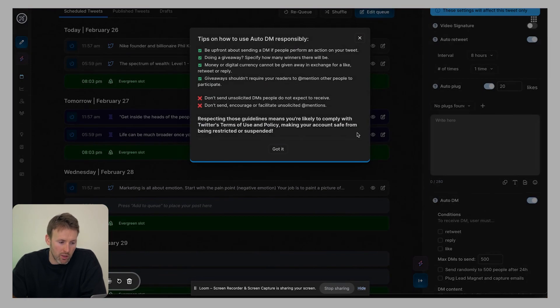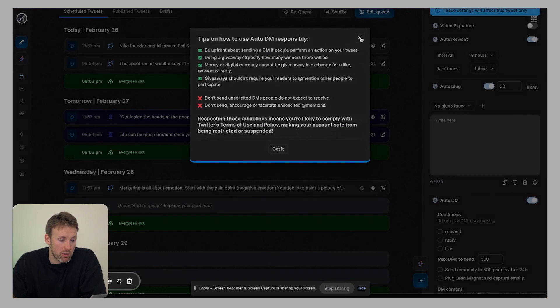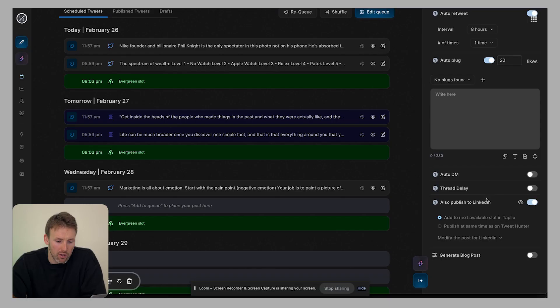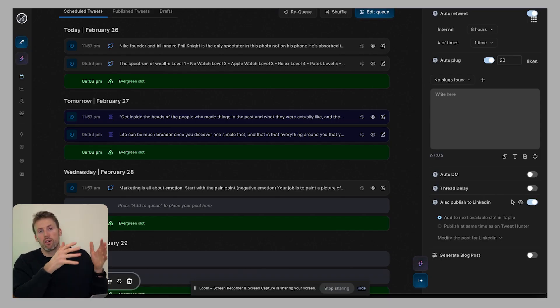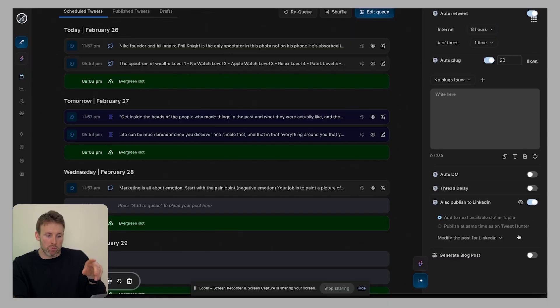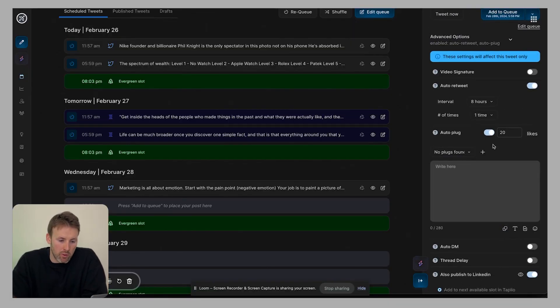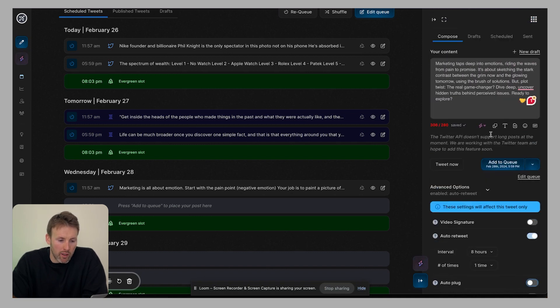And the same thing can be done with auto DMs, you can do an auto direct message. Of course, they want you to use it responsibly, which is sensible, you can do thread delay, which means if you've written a thread in here, it doesn't just post all 20 of the tweets at once, it will post them as if you are actively writing it and hitting publish. And you can also send everything you've posted on TweetHunter to LinkedIn as well. So anything you create on here, you turn it on to also publish on LinkedIn, it'll just go straight onto LinkedIn as well. So I use that quite a lot too.